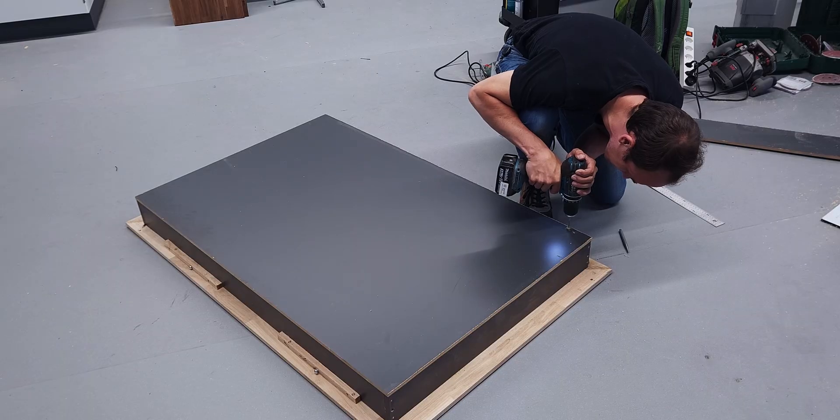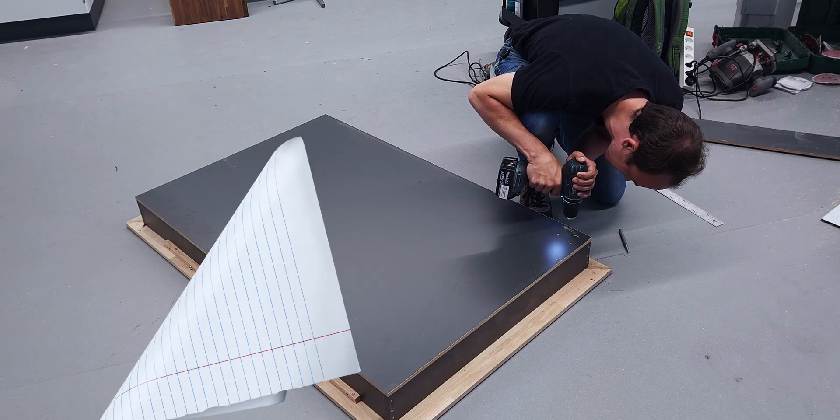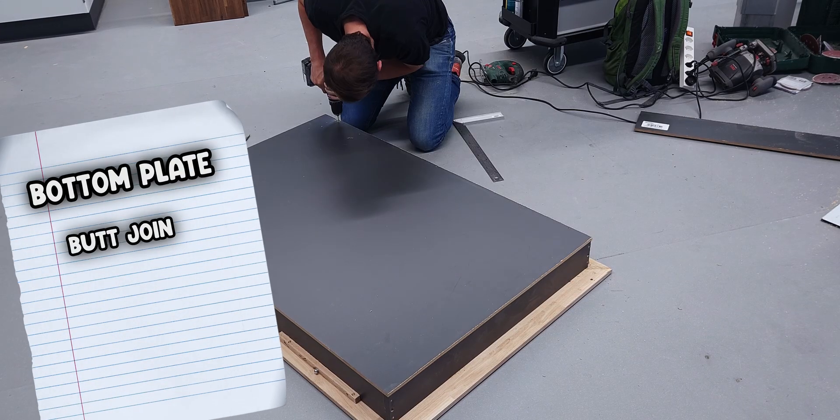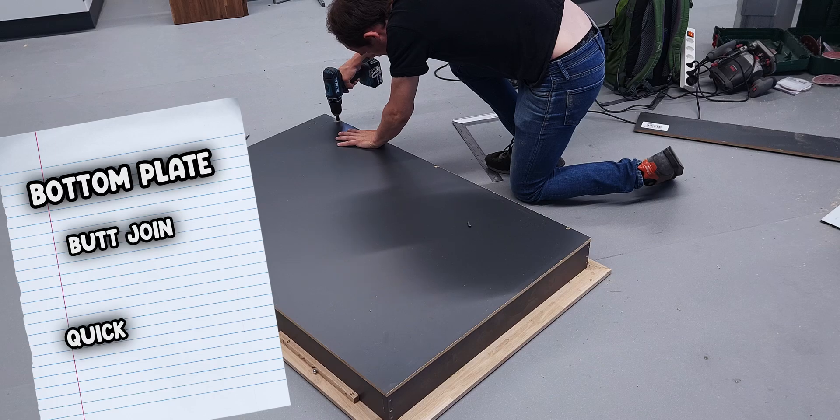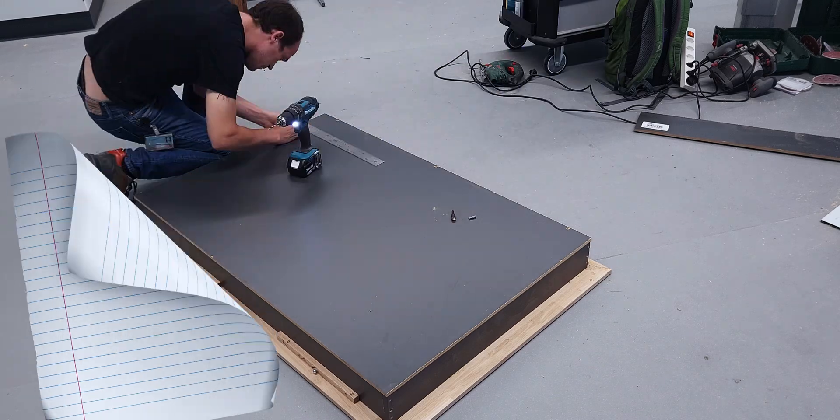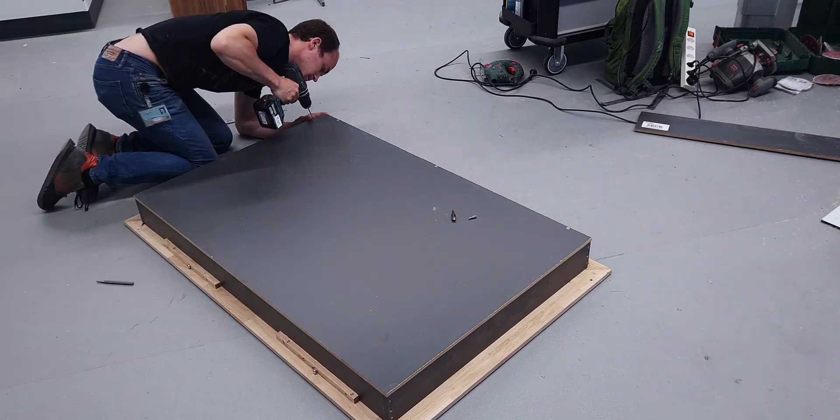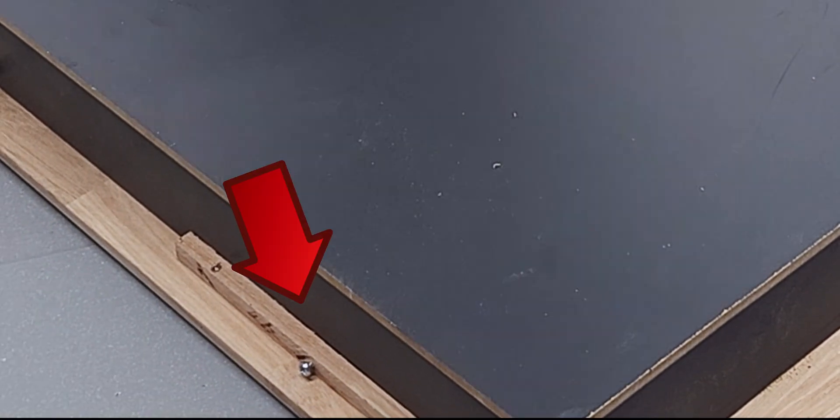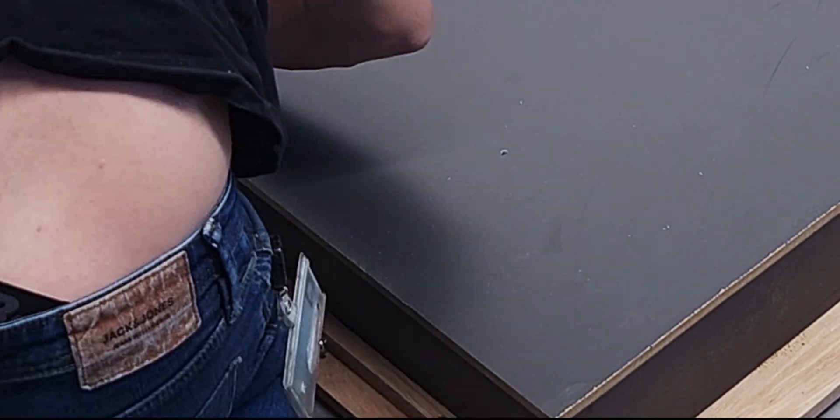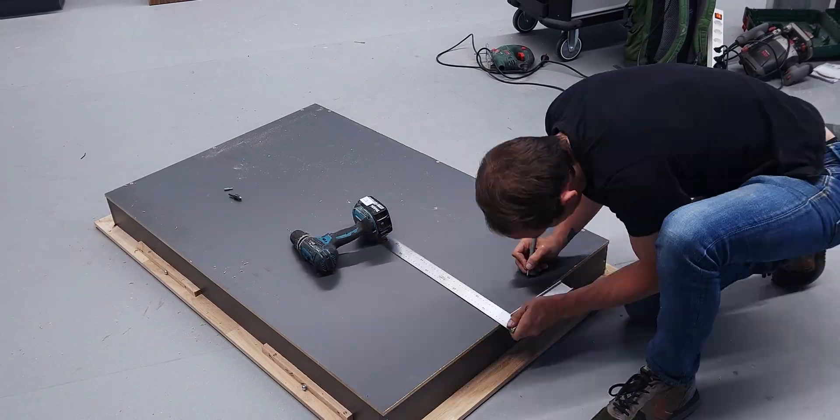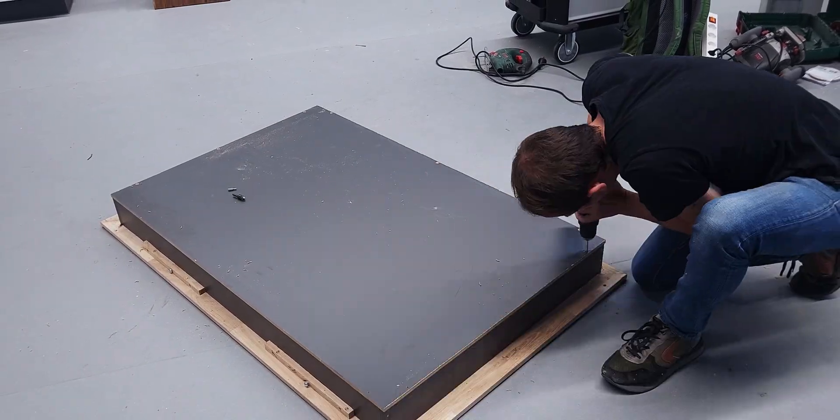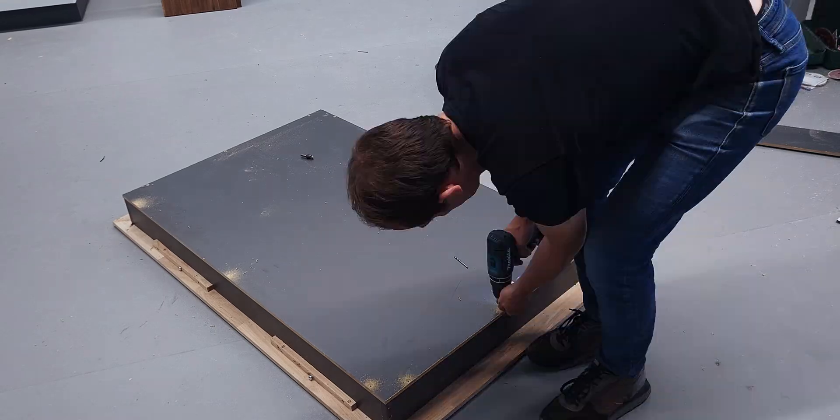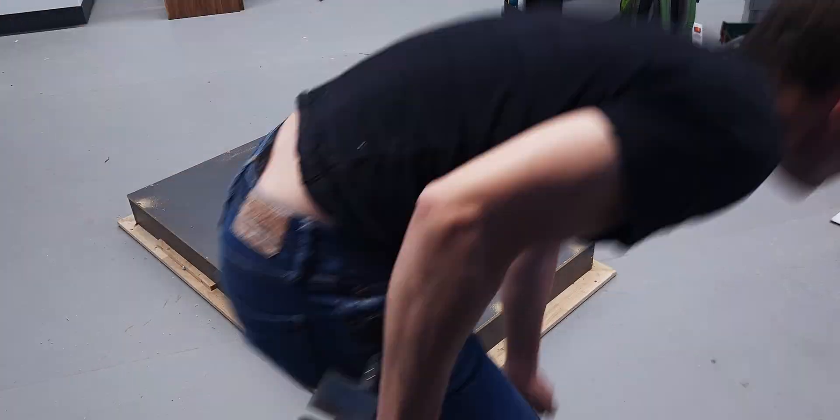Last step for the inner box: the bottom plate. Another simple butt joint, quick and easy. See those little screws? They are not random. This table might be moved around a lot, even outdoors, so the screws let me realign everything after the wood expands or contracts.